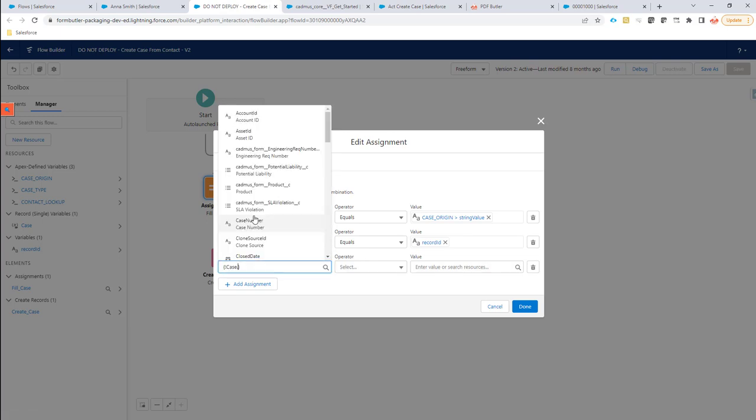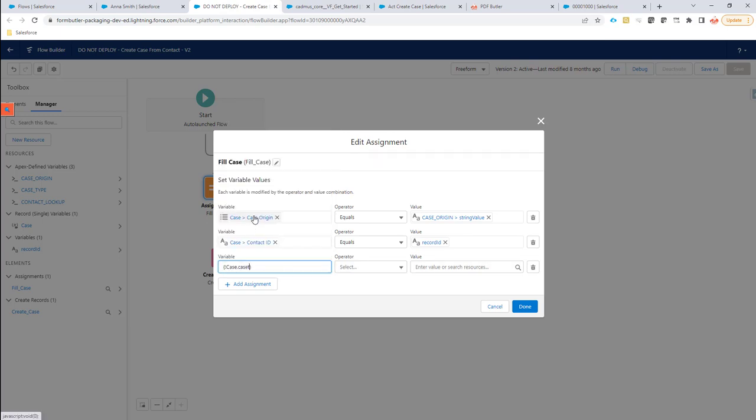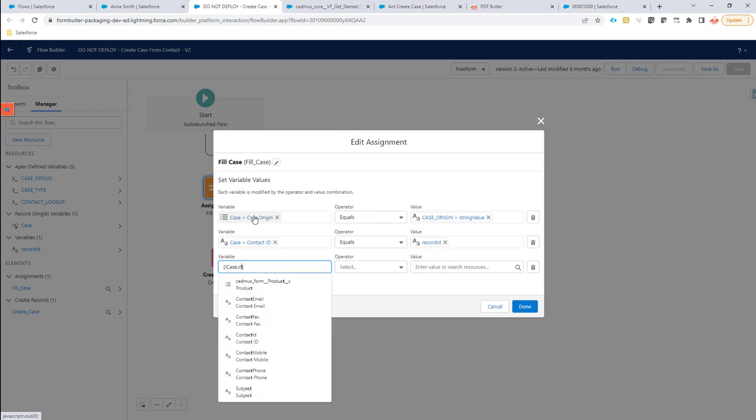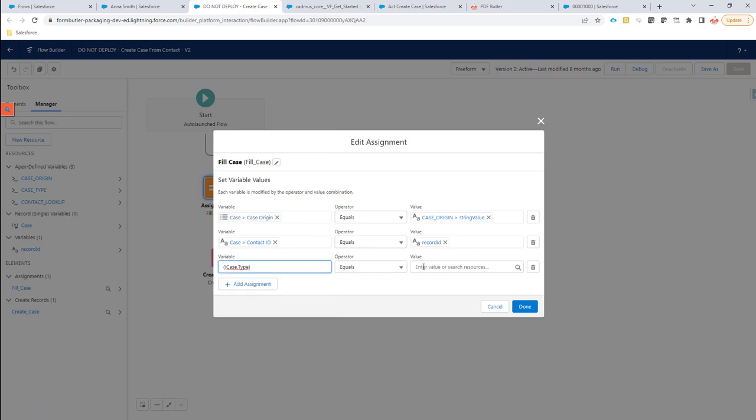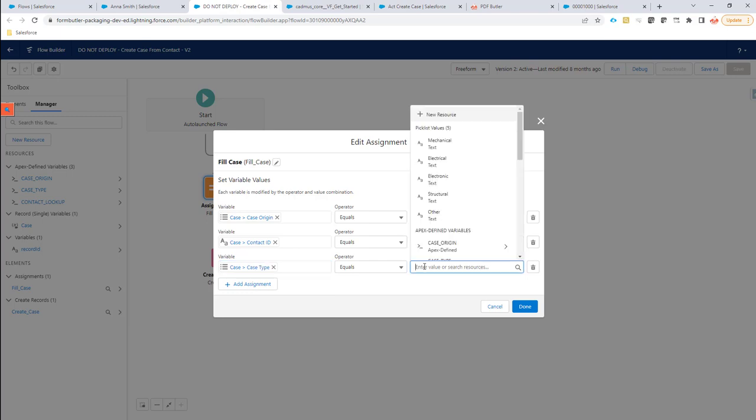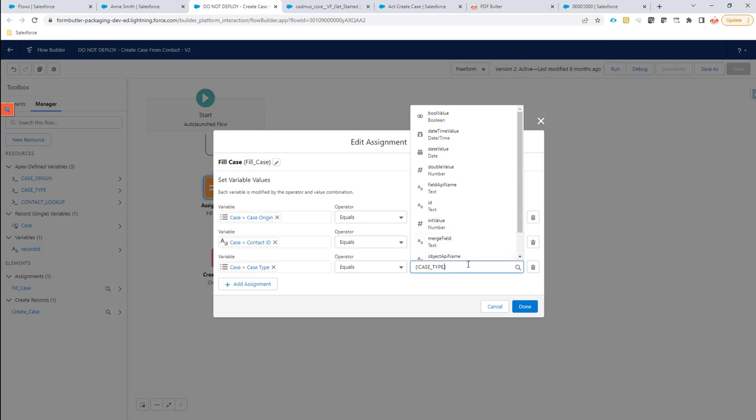And then next to that, the case type is also required. So from the case we're going to use the case type. We're going to set this to the case type variable.